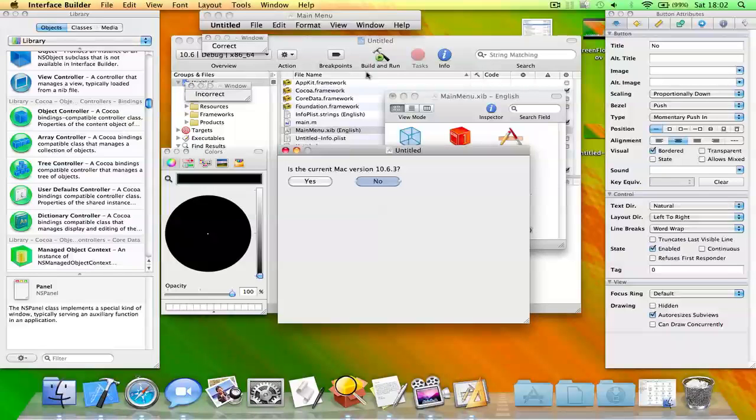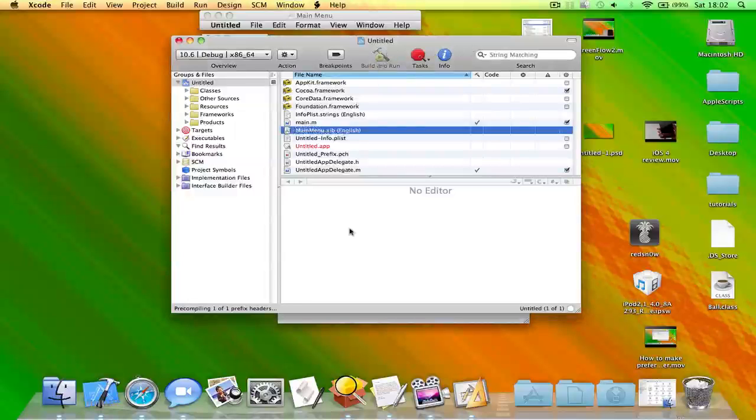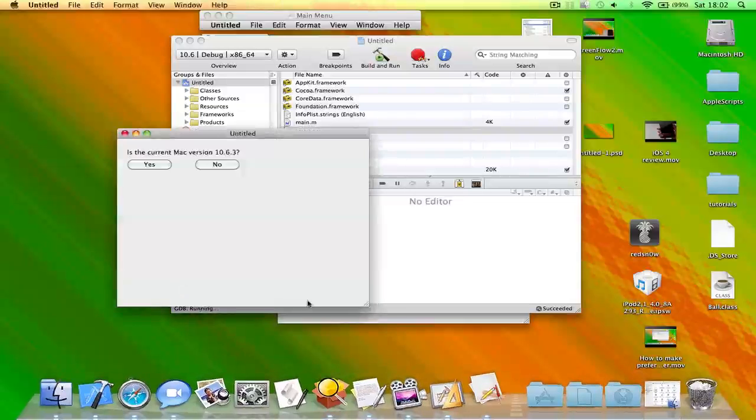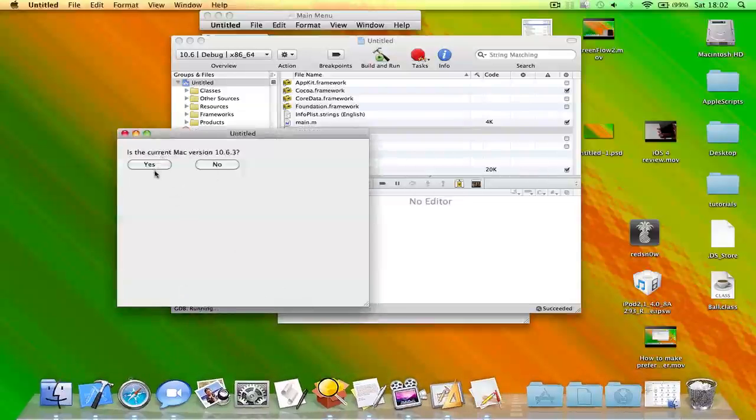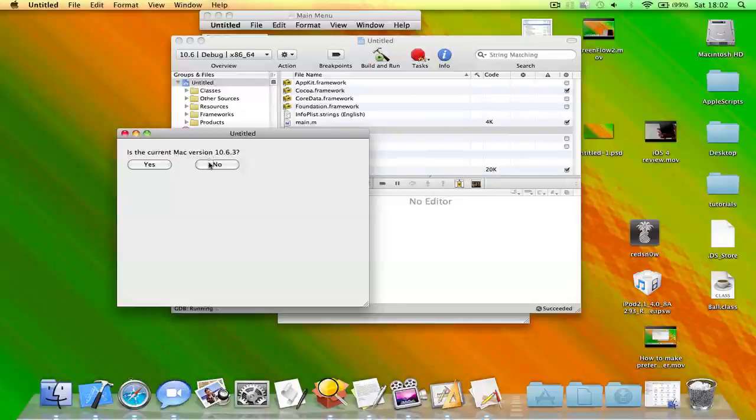Okay, so now you need to save this project. You need to build and run this in Xcode, and as you can see it takes a while to do this. If I click yes it will display this text in a separate window, and if I click no it will say incorrect.